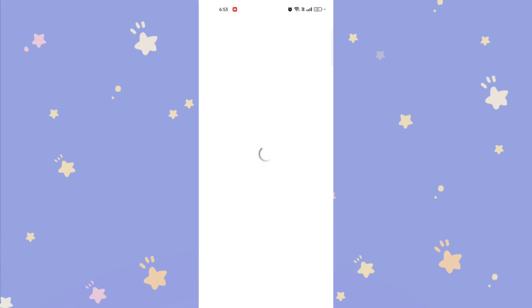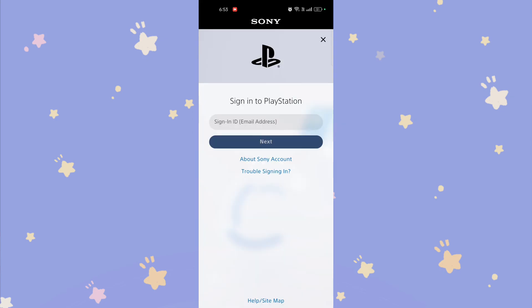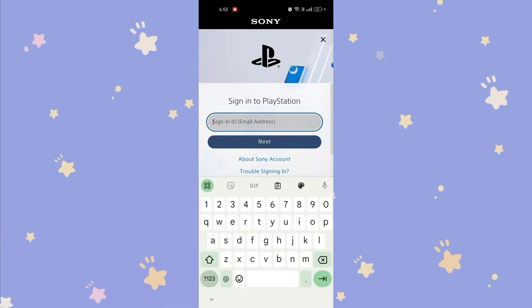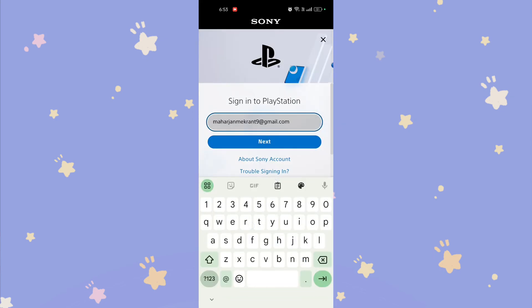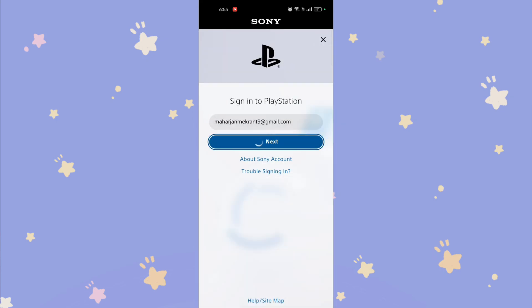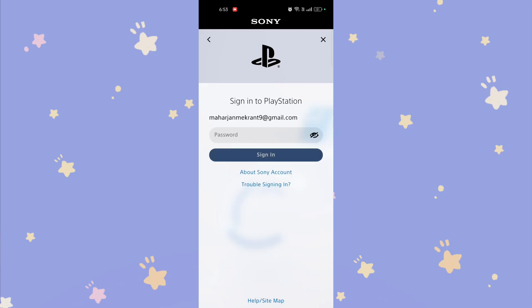After signing out, you will be taken to the sign-in screen. Enter your credentials — email and password — for the other PlayStation Network account you want to add. Tap 'Sign In' to access the new account.